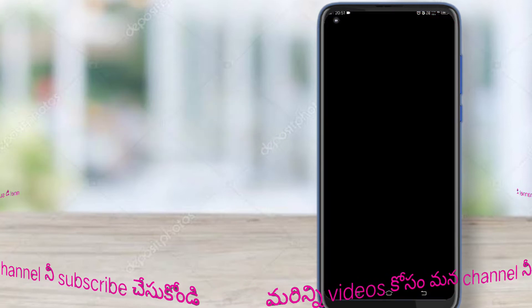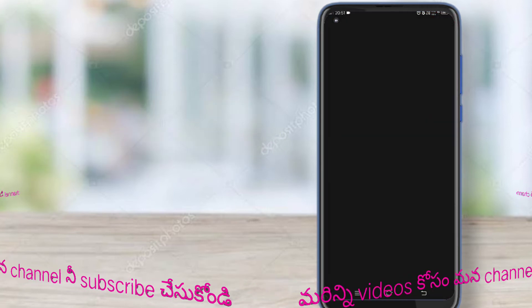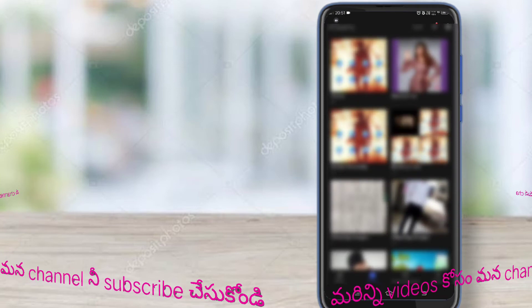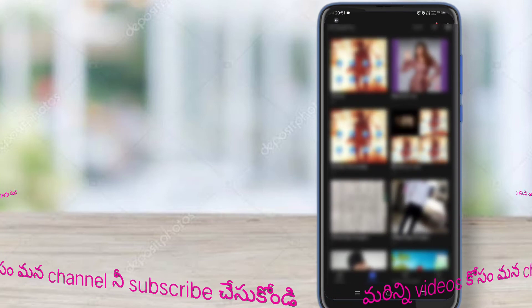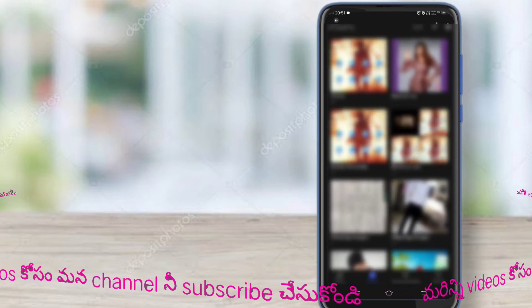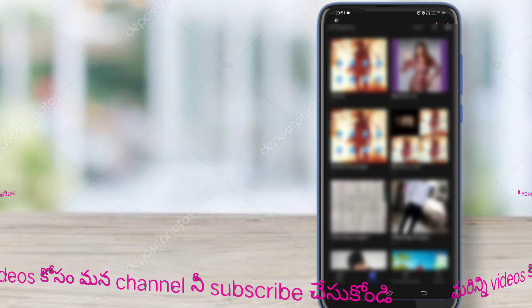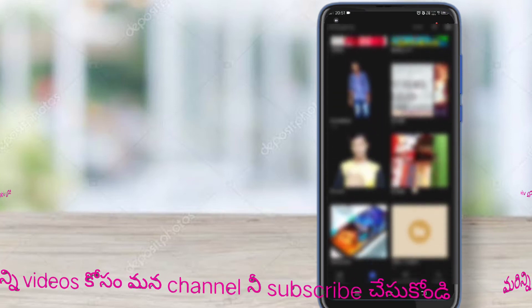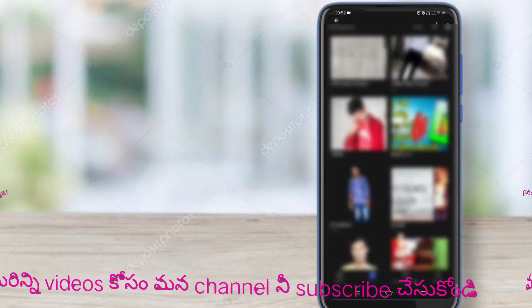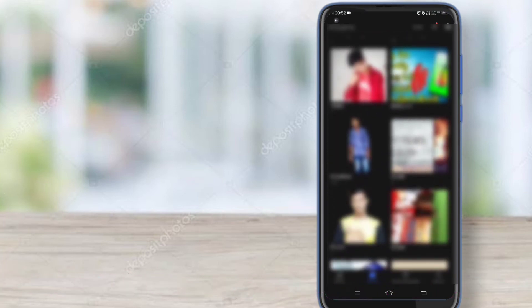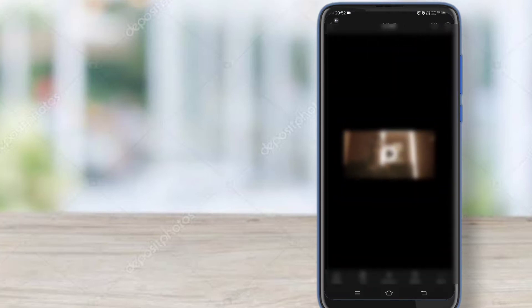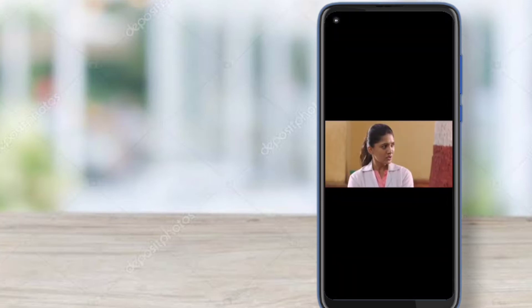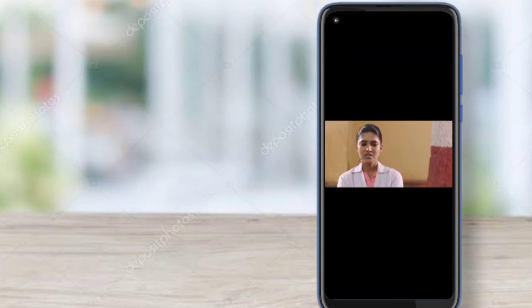I will open the gallery. I will see the video here. I will click on the download option and you can see the saved video in the gallery.